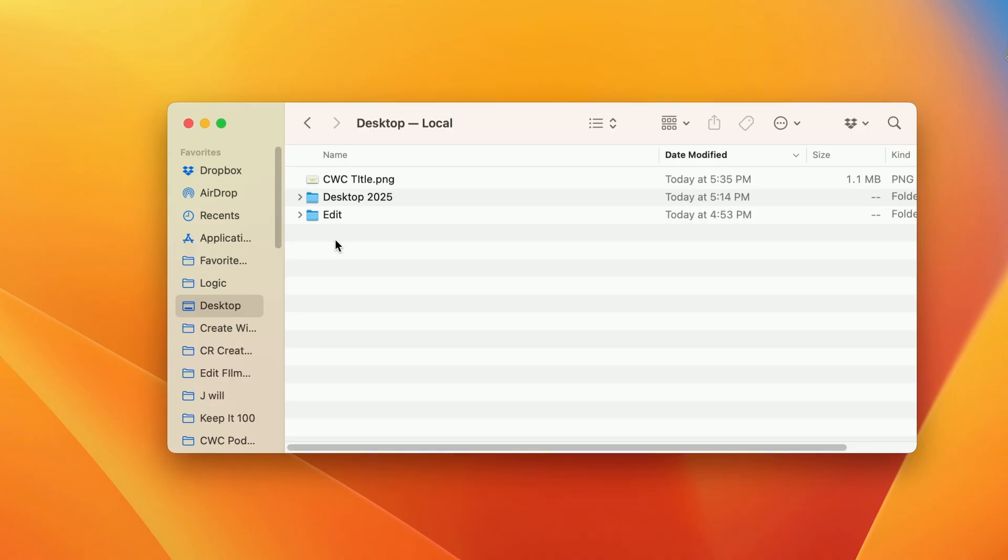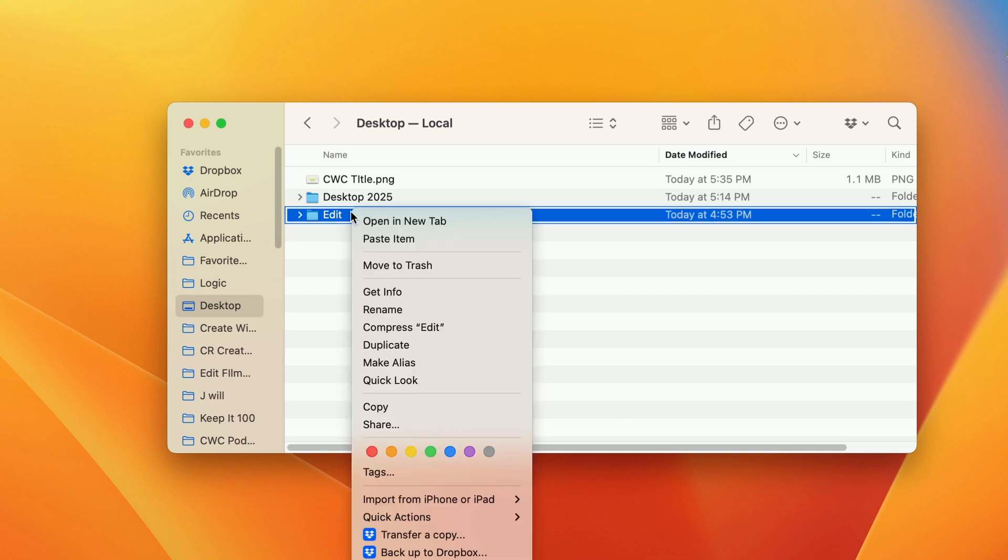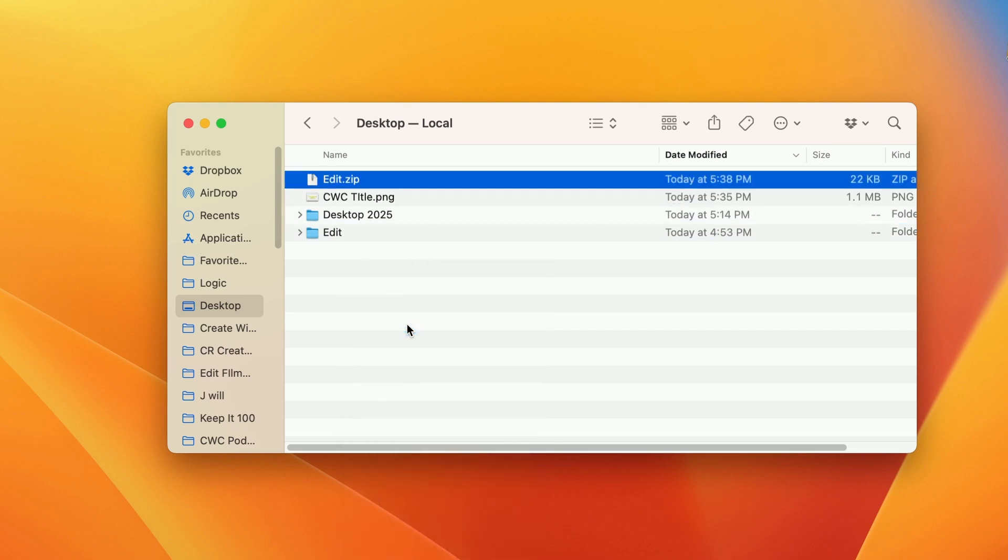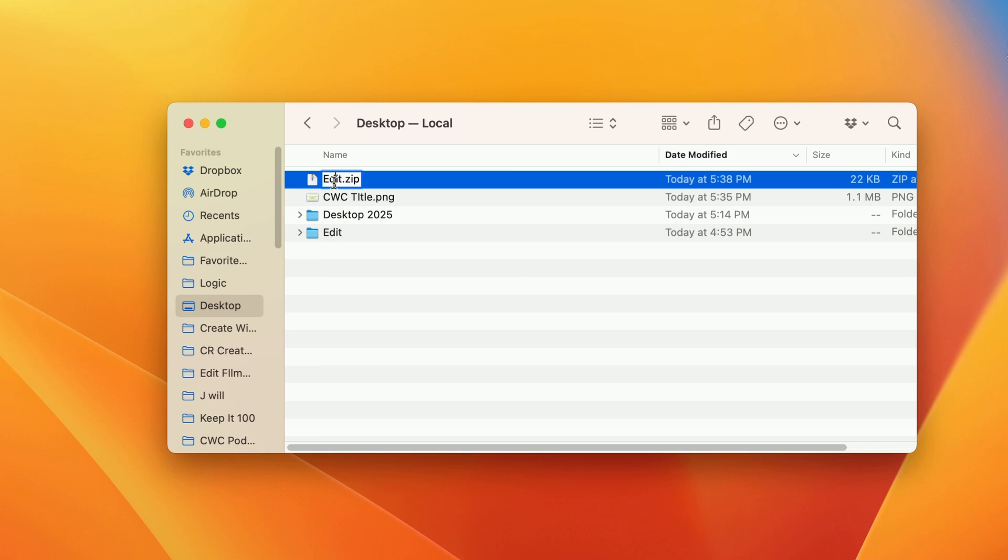So the last step to creating a DRFX file is we have to zip up this edit folder, right? So to zip it up, we're going to right click and we're going to click on compress edit. And then what we want to do is we want to rename it to whatever our preset is. So mine's the CWC titles. And then we want to change the zip from zip to DRFX.